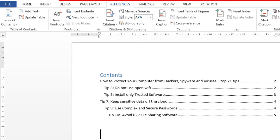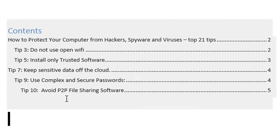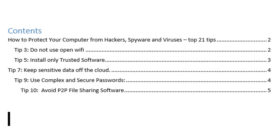So friends, you can see here we created an automatic table of contents in Microsoft Word with page numbers.